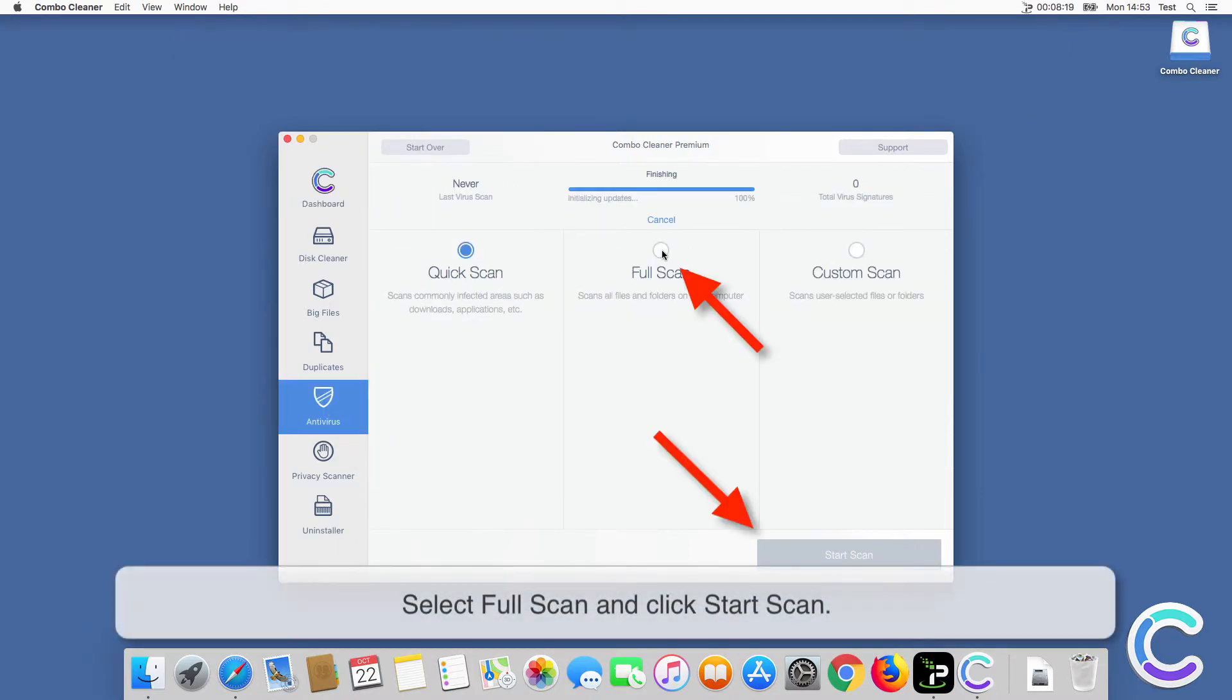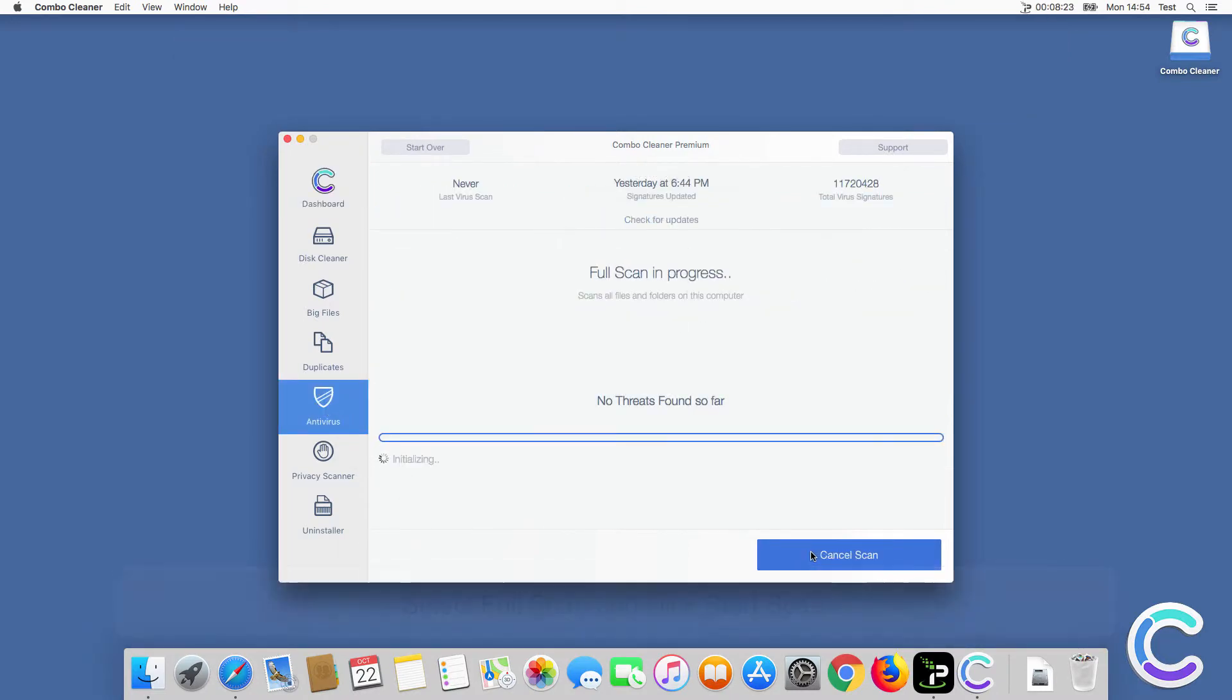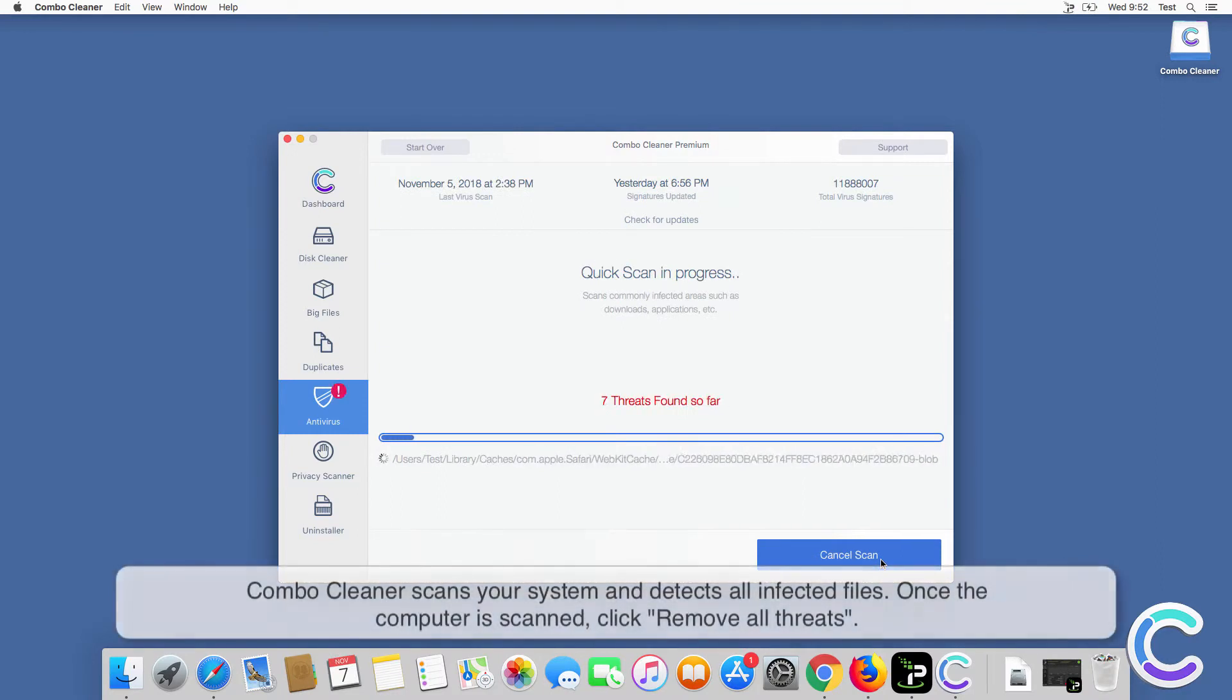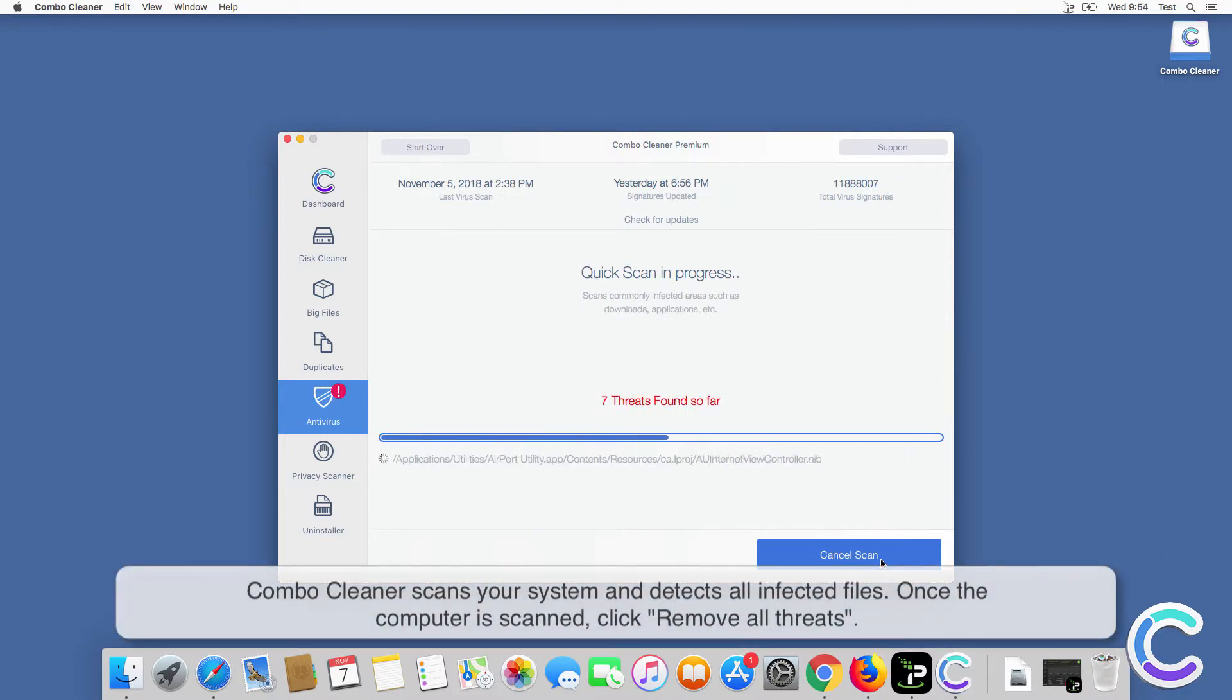Select full scan and click start scan. Combo cleaner scans your system and detects all infected files.